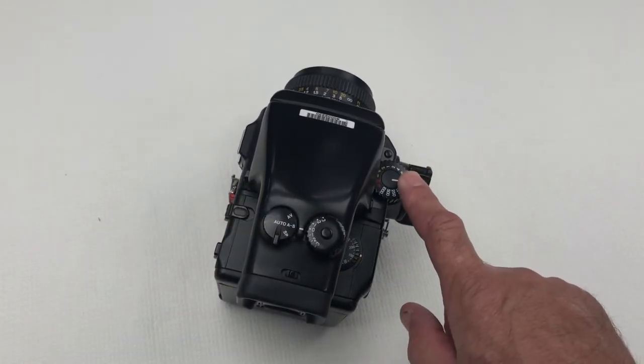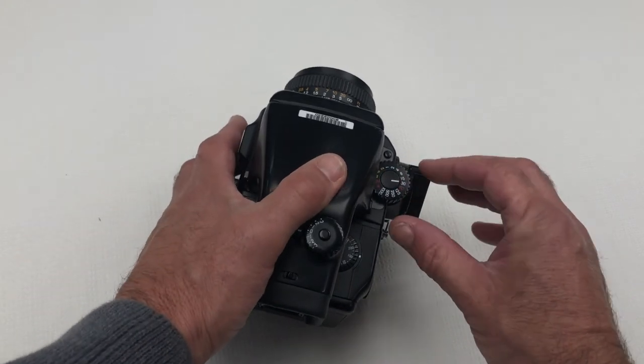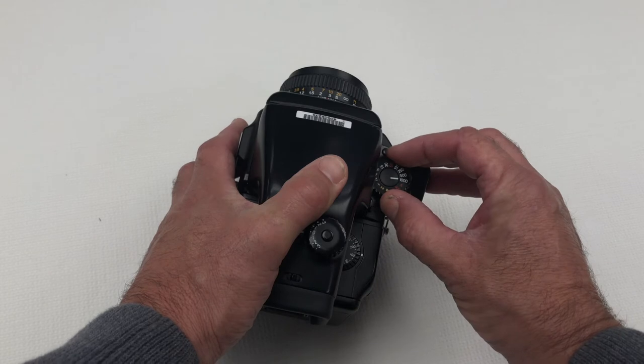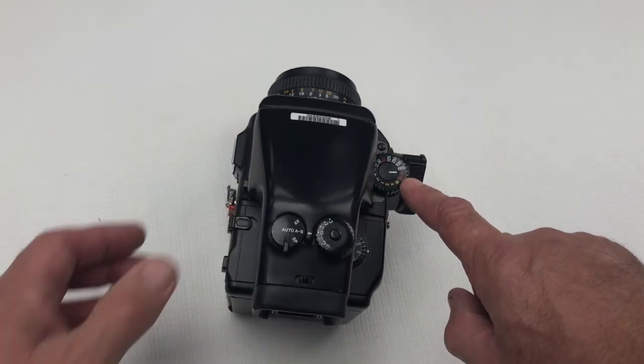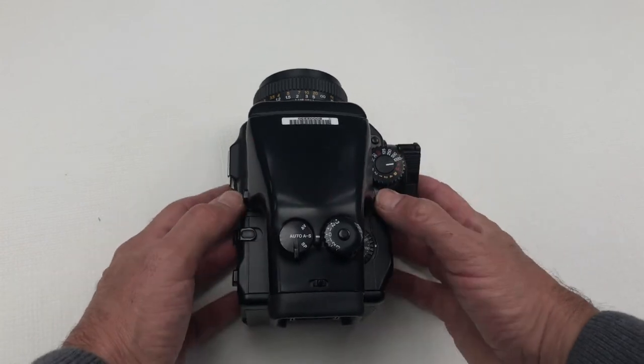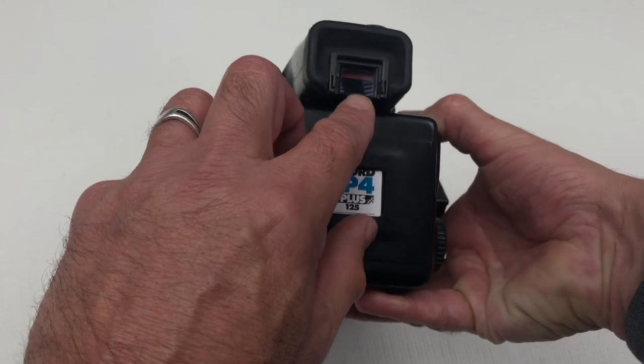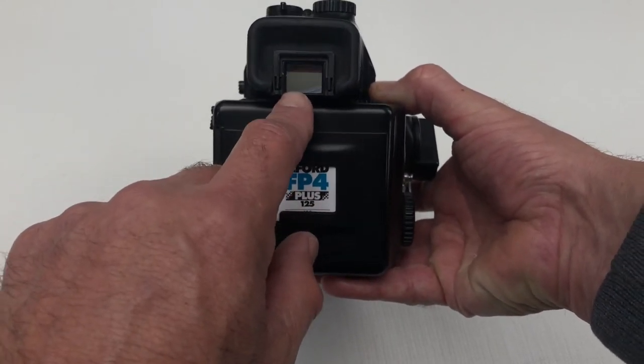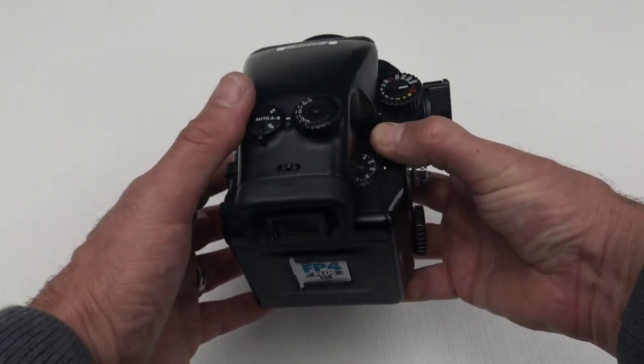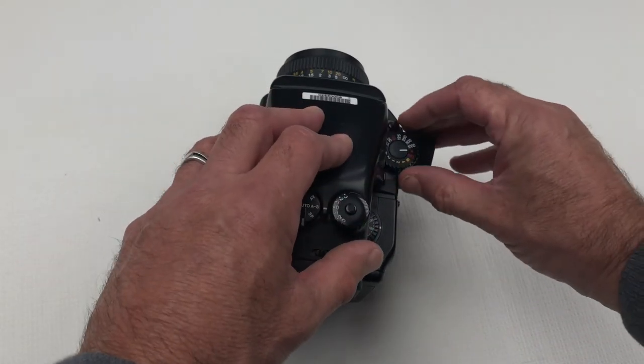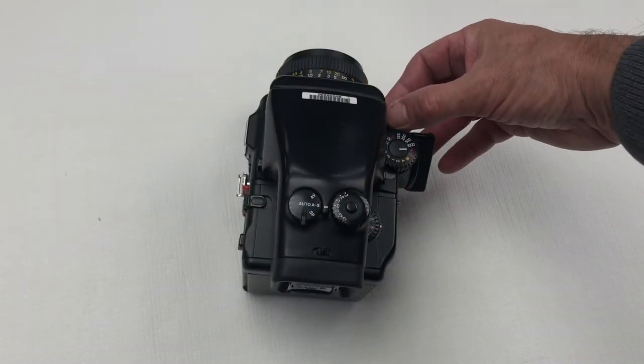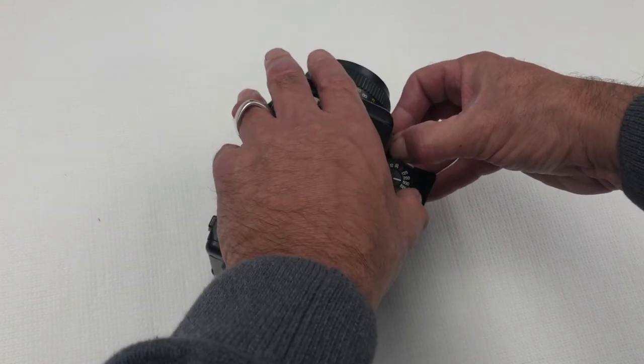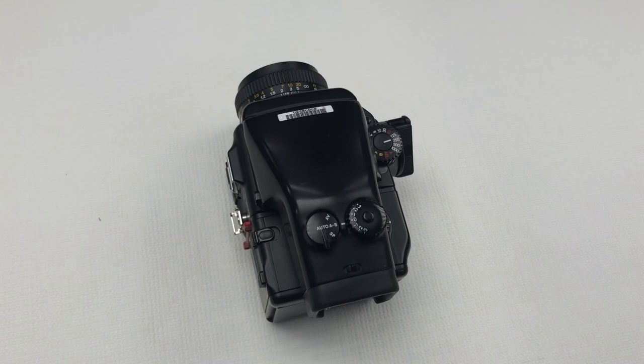On the right hand side here we have our shutter speed dial. It's worth pointing out there are two modes automatic A or AEL which enable you to use the meter that you can view in the prism viewfinder. If however you wish to use the manual mode settings you need to press this button at the front of the camera and release that because it's locked and then you can adjust your settings there.